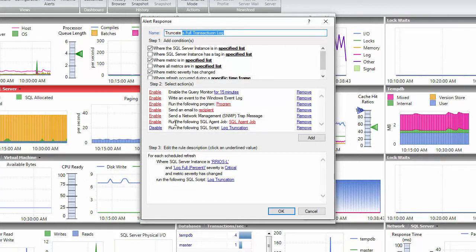The conditions will define what instances to alert, when to alert, what type of status to alert, etc.